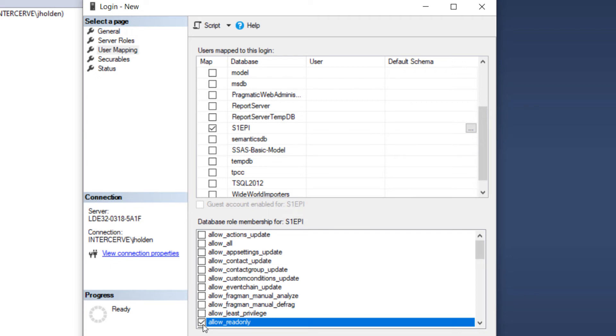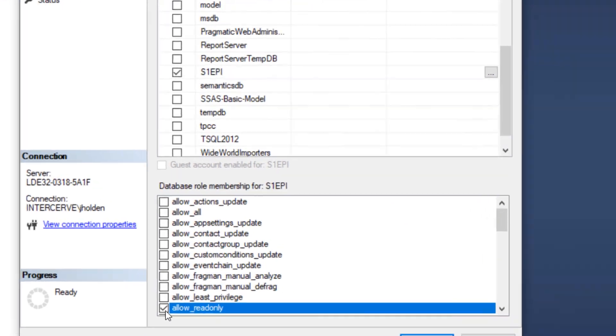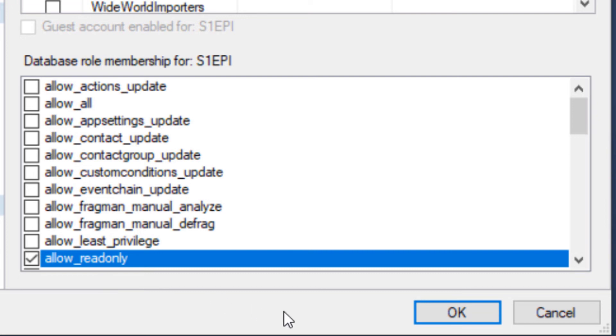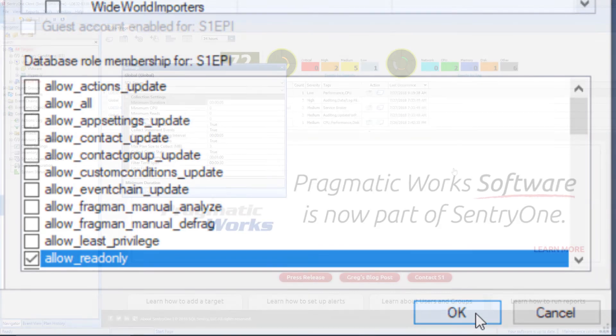Please note that most of these roles are self-explanatory. I will now click the OK button to finish adding the user.